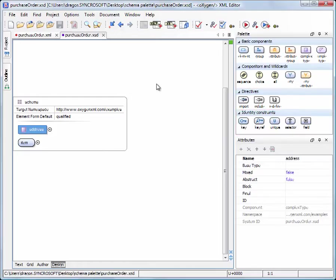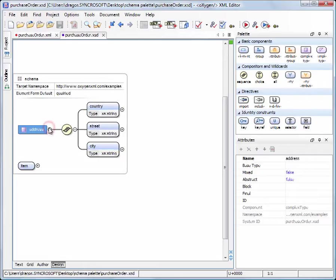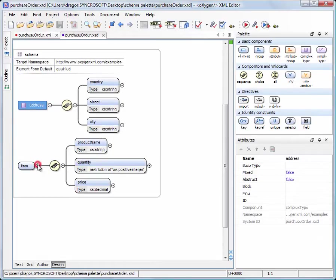In our demo project, we need to extend an already existing XML Schema, which is Purchase Order XSD, to validate an XML document that holds Purchase Order Data.